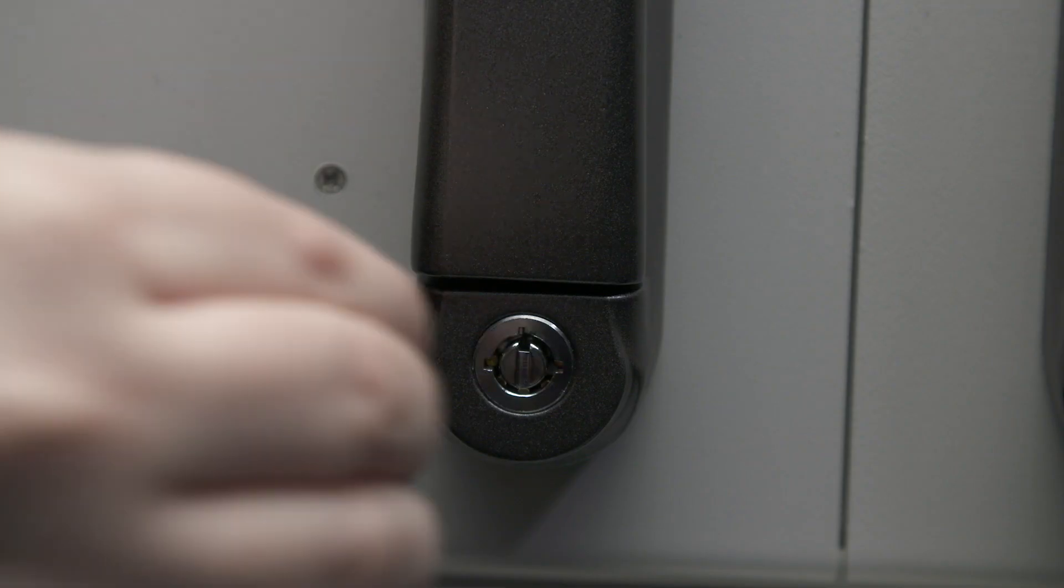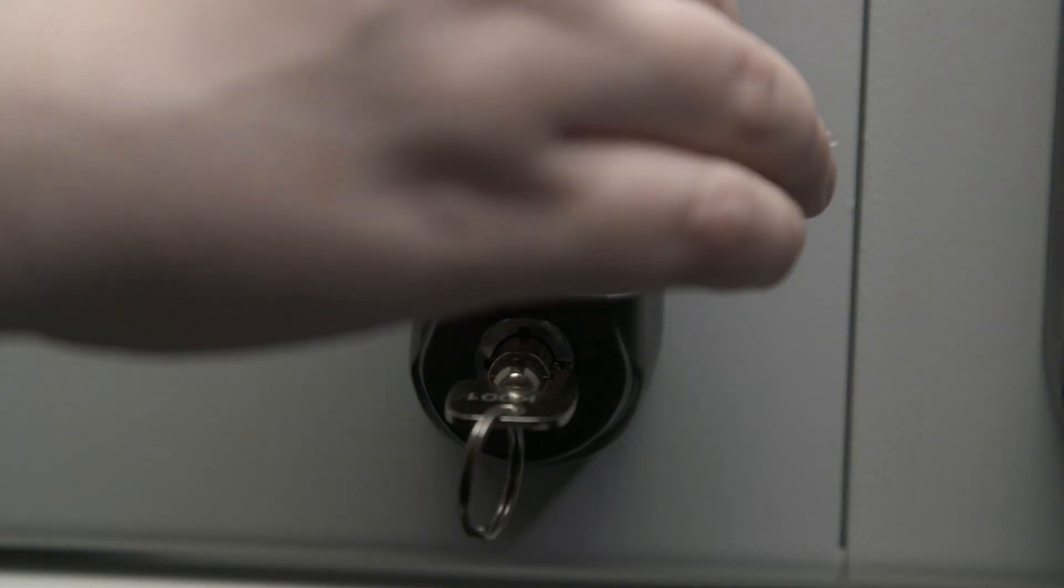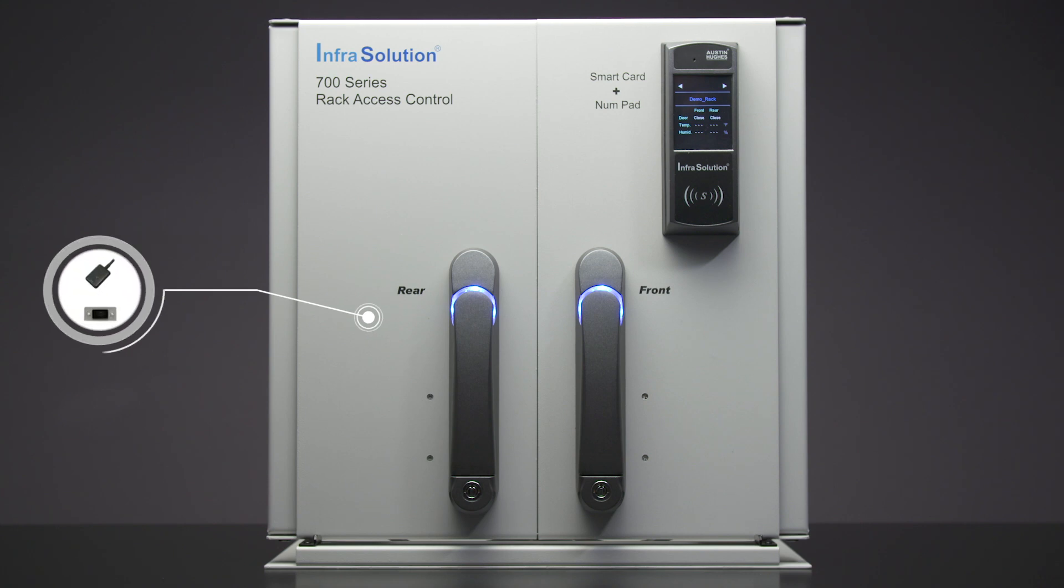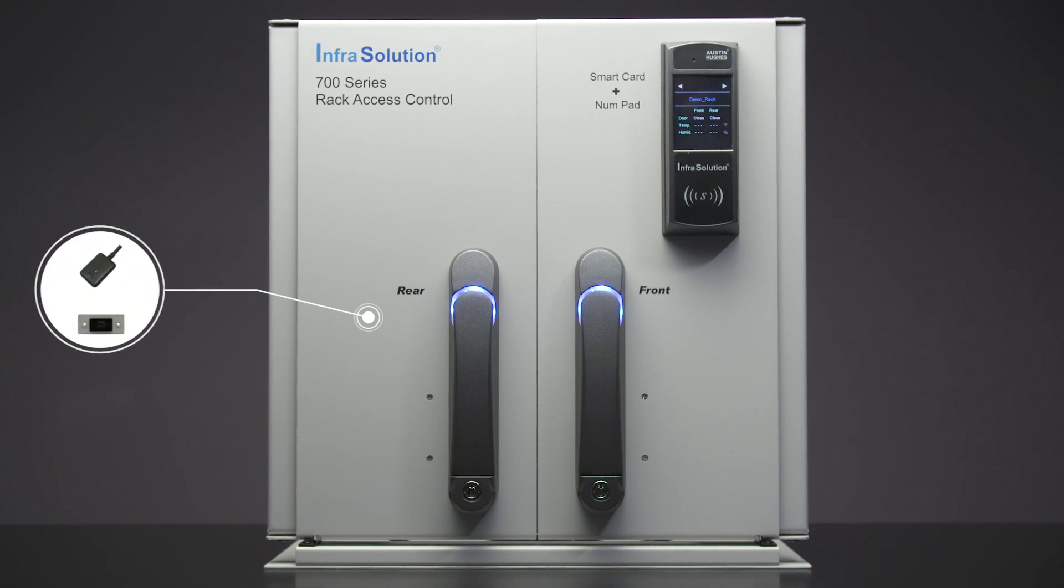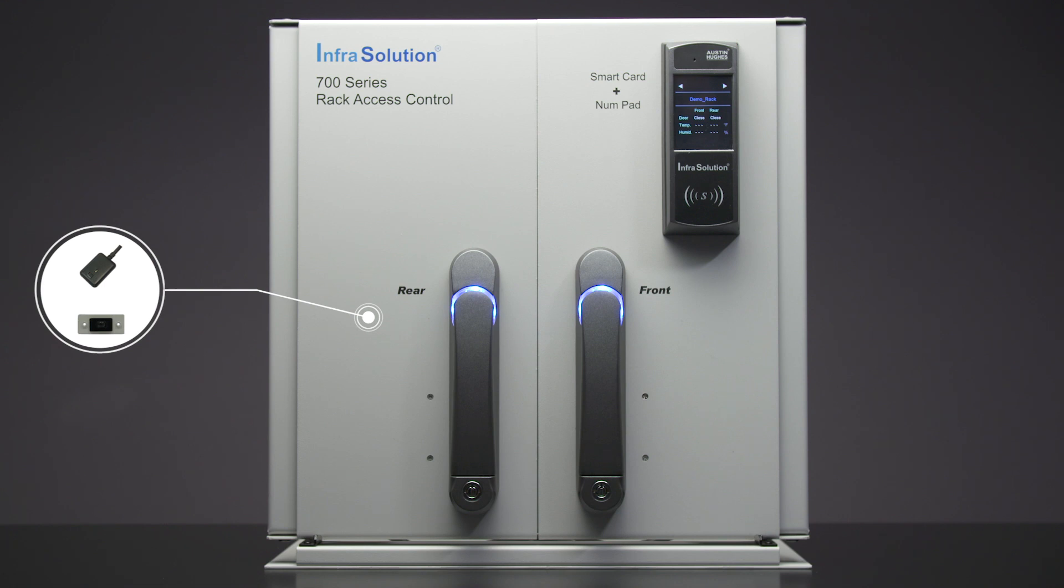A mechanical key is included to override if necessary, enabling rack access in the event of a power failure. Optional door sensors available: mechanical door sensor or an IR door sensor.